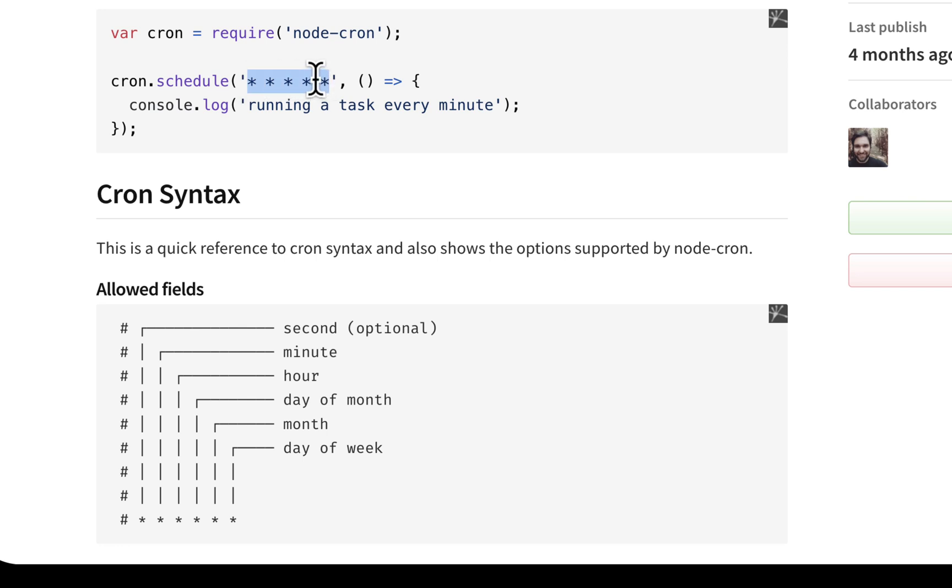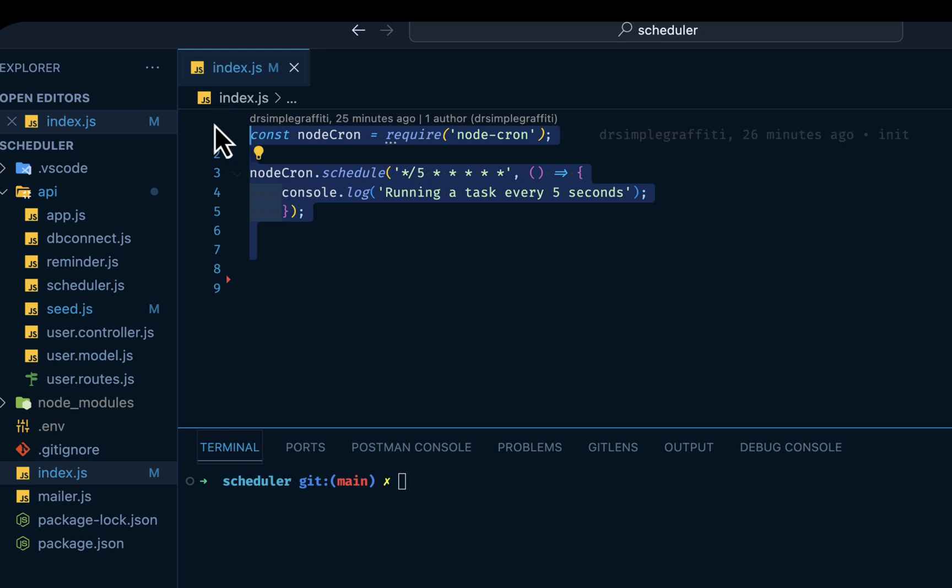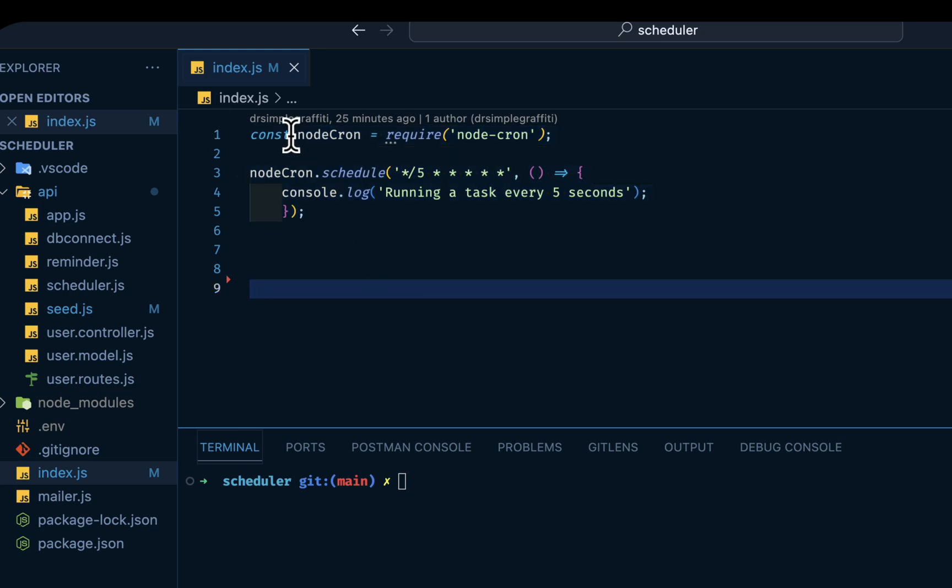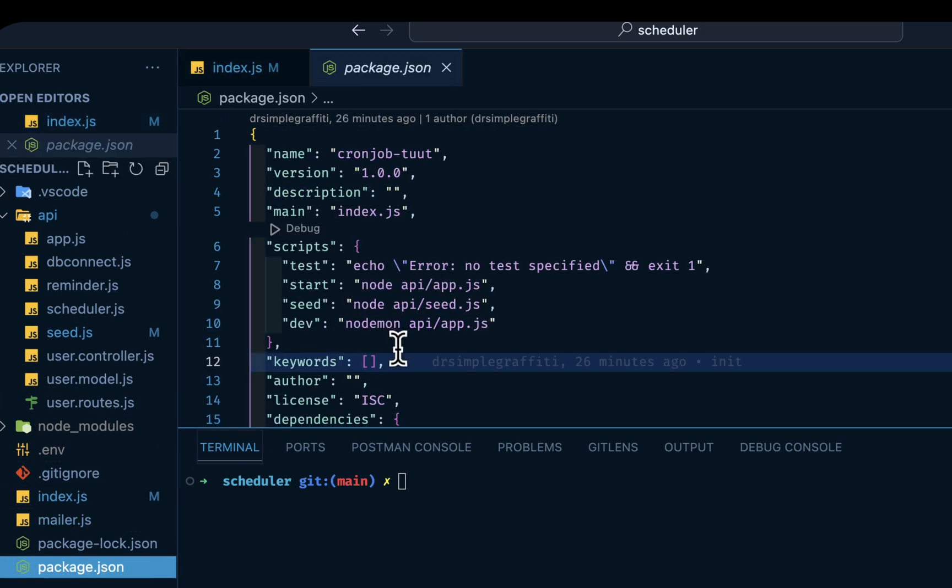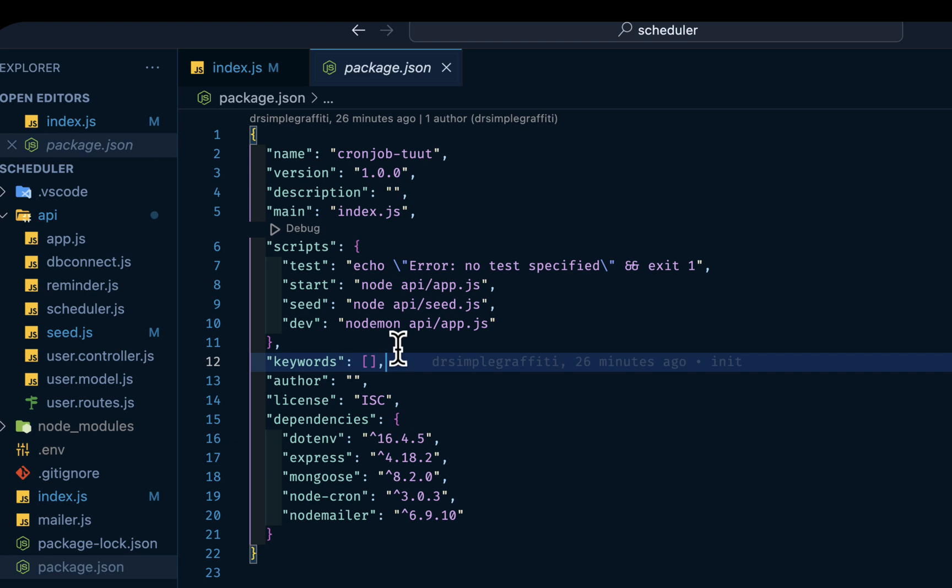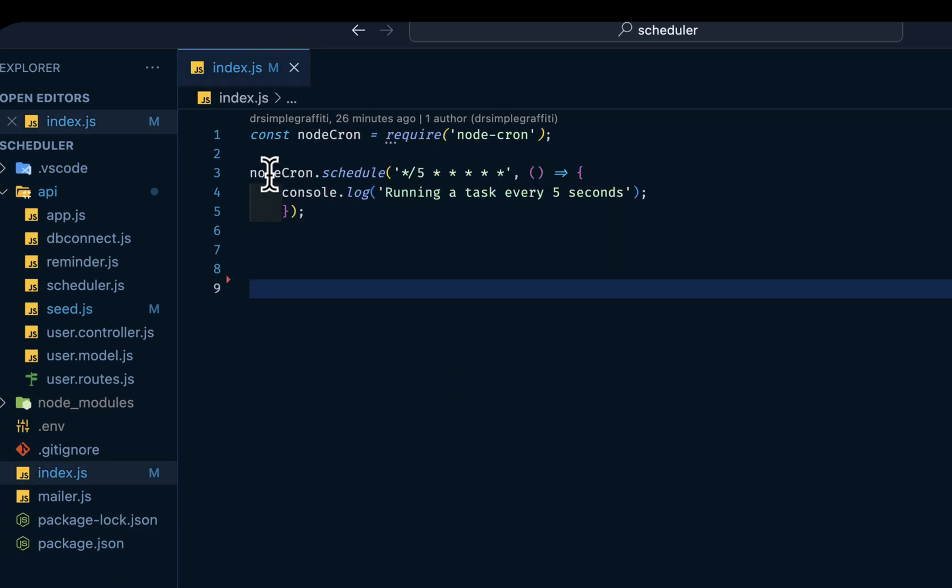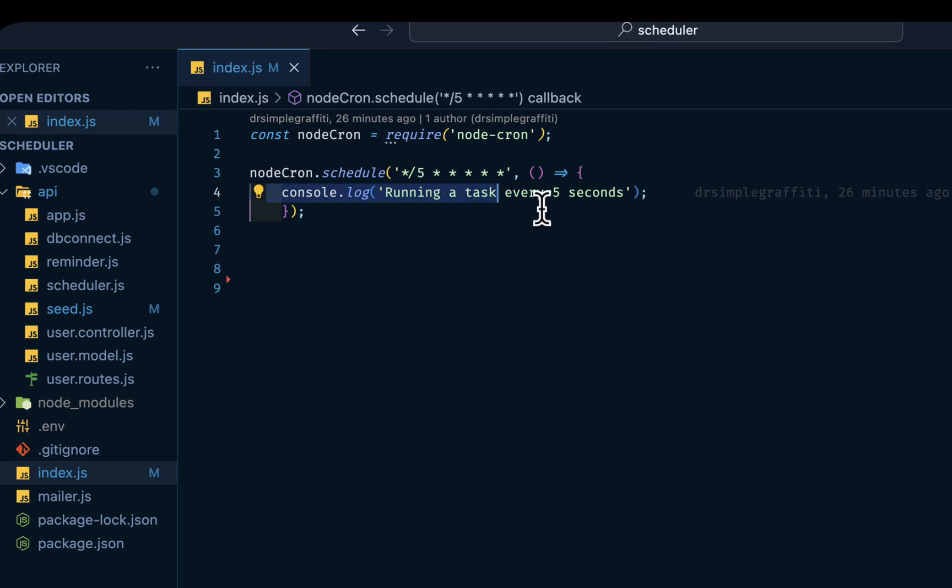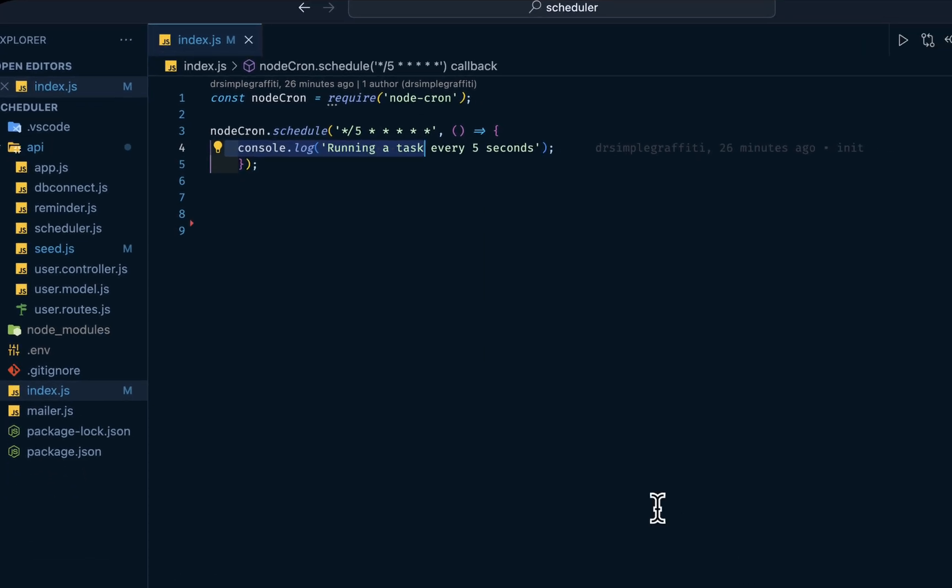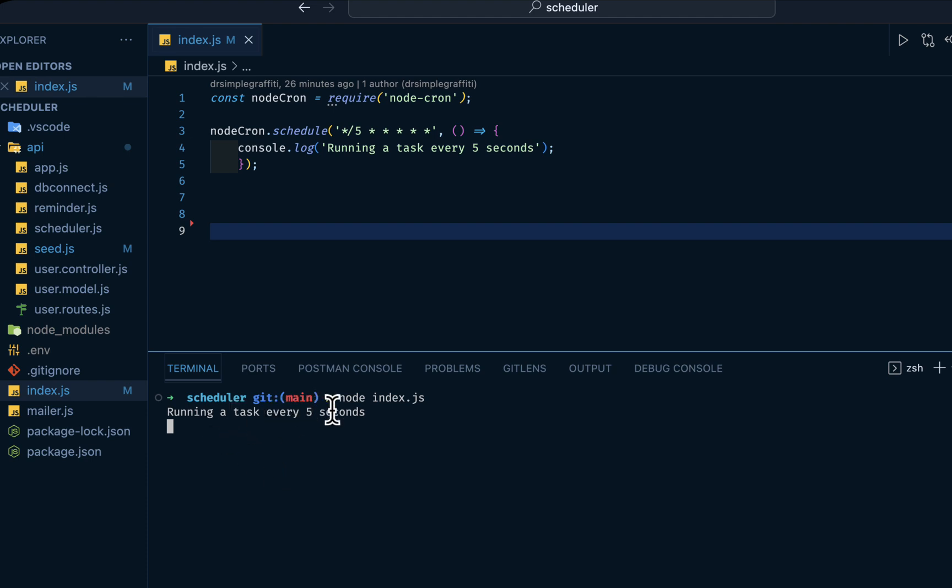In this code we have Node-Cron imported. If I go to my package.json, I should have Node-Cron here. Then we're saying Node-Cron should fire at every five seconds, then we print something to our console. I'll do a quick demo of that. I'll fire node index.js.